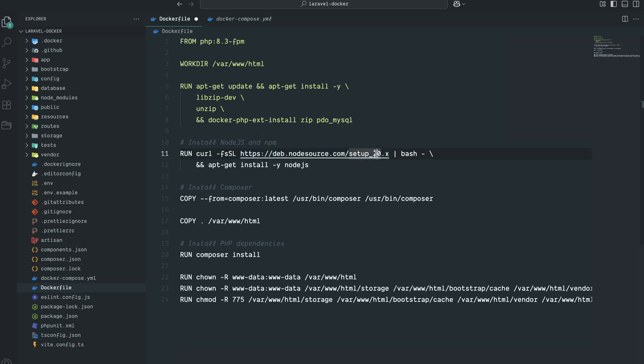Right now I've downloaded version 20. Maybe you need version 22 or maybe later when Node.js releases more versions you can install it. The second line I've just installed Node.js like this. Just save it.